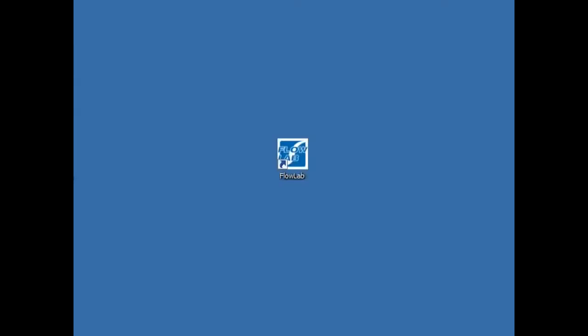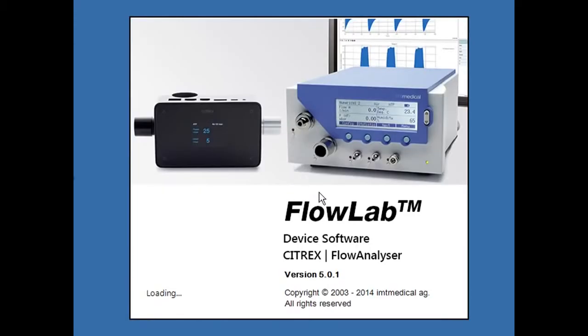Connect via USB the device to your PC or laptop and launch FlowLab.